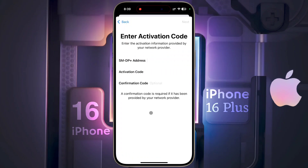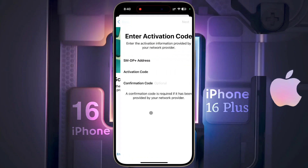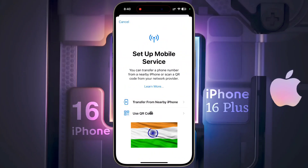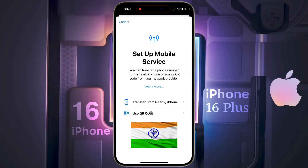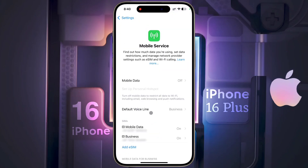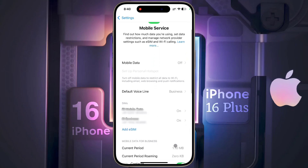Contact your service provider to get a barcode for the eSIM and scan it with the scanner. After that you can set up your eSIM card. I have made a dedicated video for Indian users on how to set up an eSIM card — I will provide the video link in the description. Now we will show how to use two SIMs for calling, internet, and messaging.